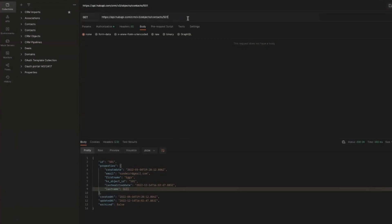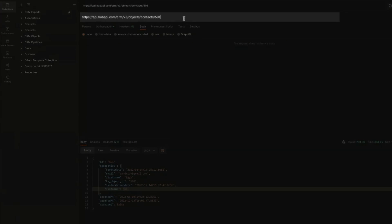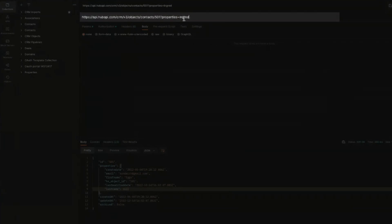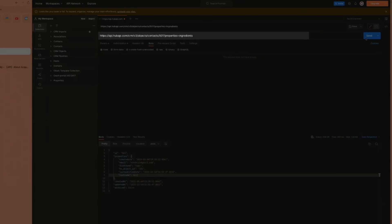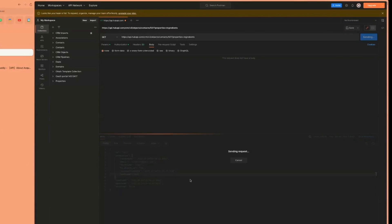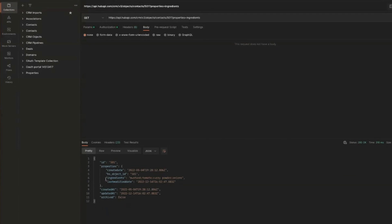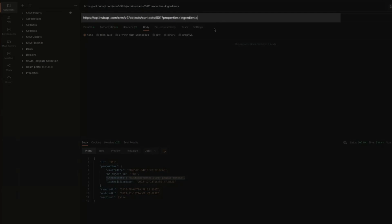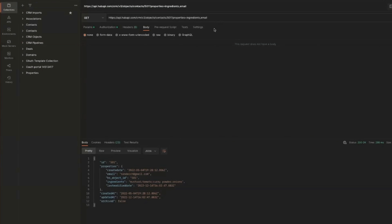And we should get our contact record and ingredients is definitely not in here. So let's fix that. Quickest way or the easiest way from here, if you only have like one or two, just add a query parameter at the end of this, which is called properties equals and the name of the property that you want to return. Hit send. And now you'll see that we have ingredients.